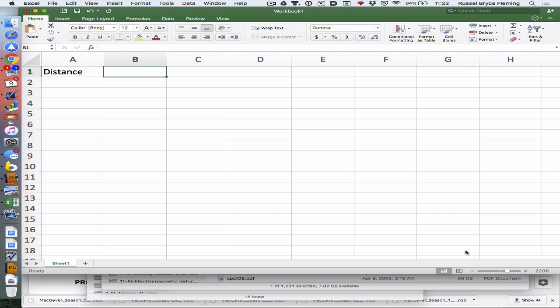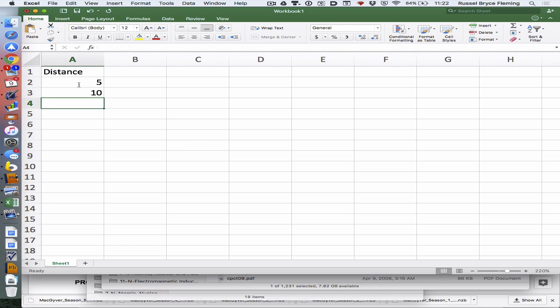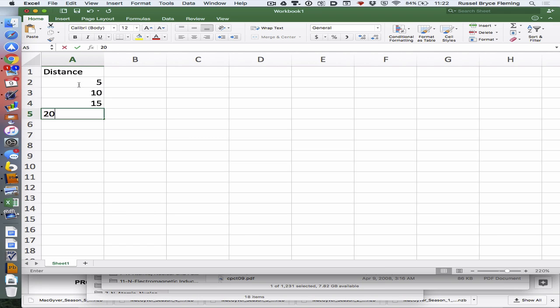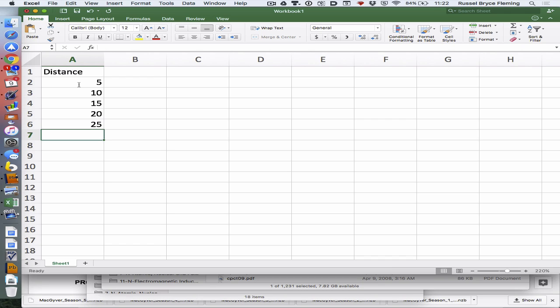Okay, so I've loaded up Excel. This is a quick little tutorial, just a few minutes on distance formulas. I want to help you guys. Let's go: distance 5, 10, 15, 20, 25, 30.